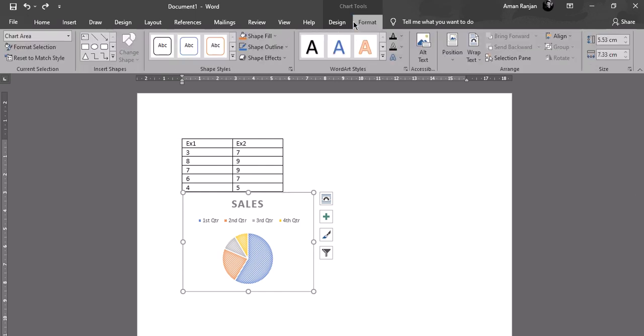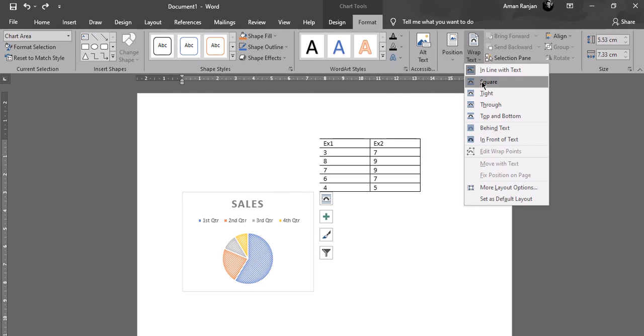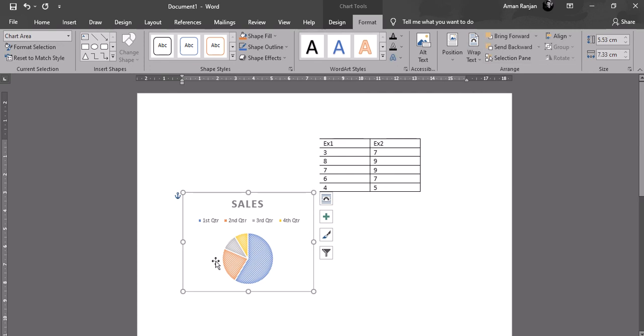Format option. There you will find a Wrap Text option. When you click on Wrap Text, you'll get options like Square, Top and Bottom. Select one of those and then come